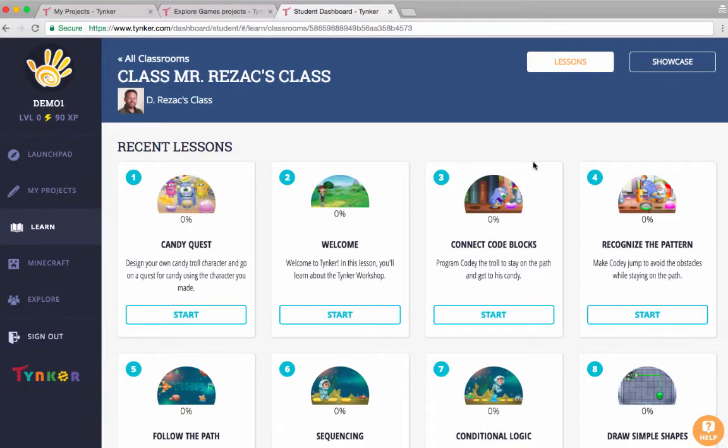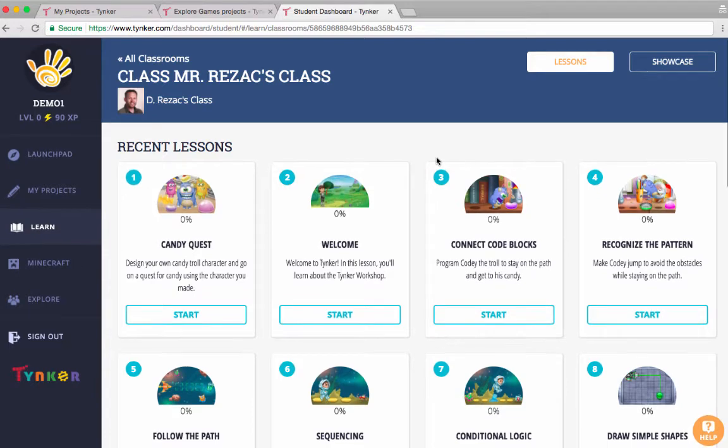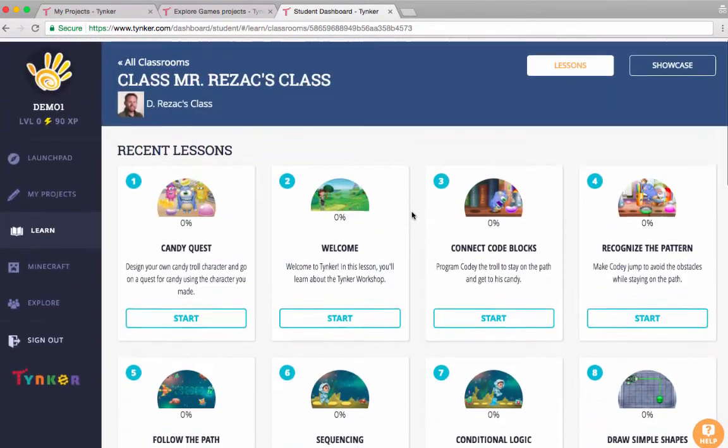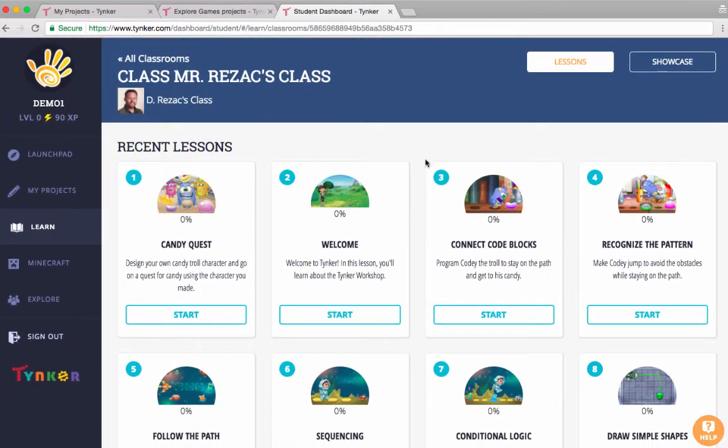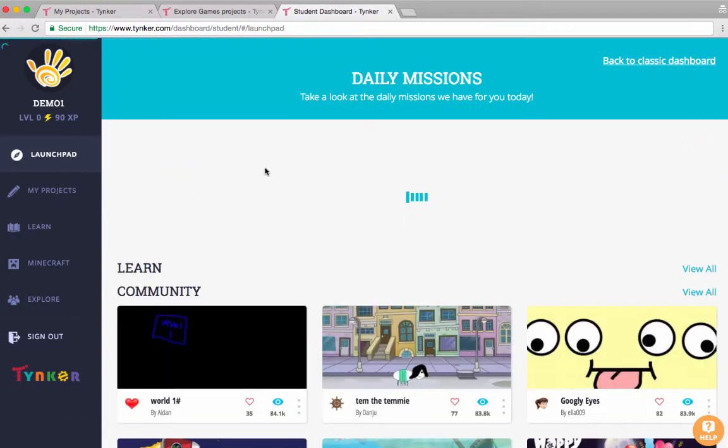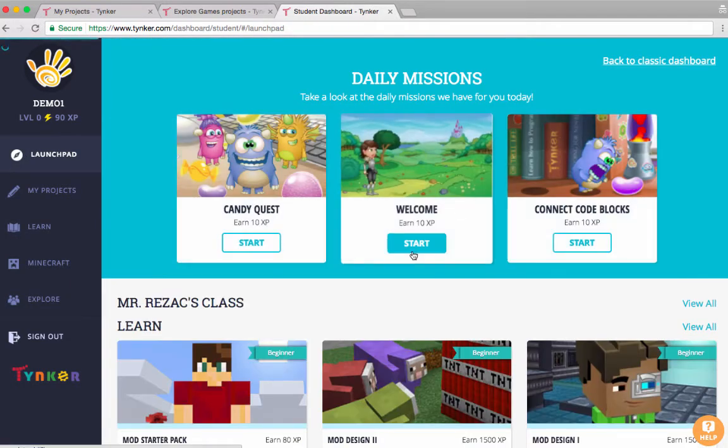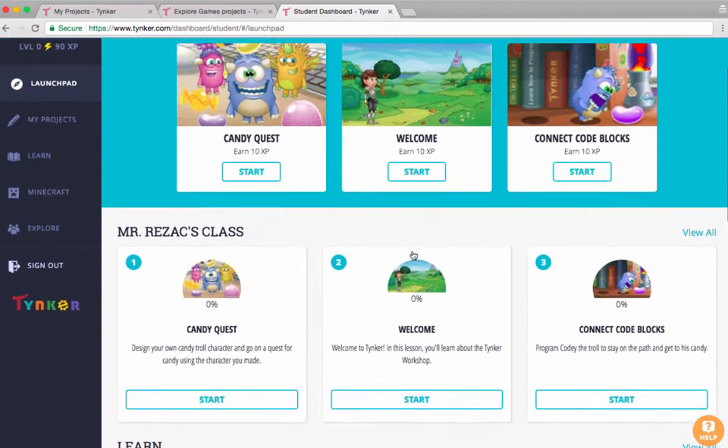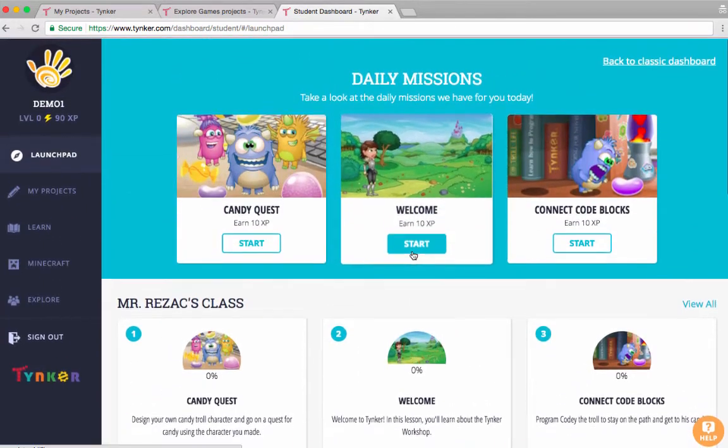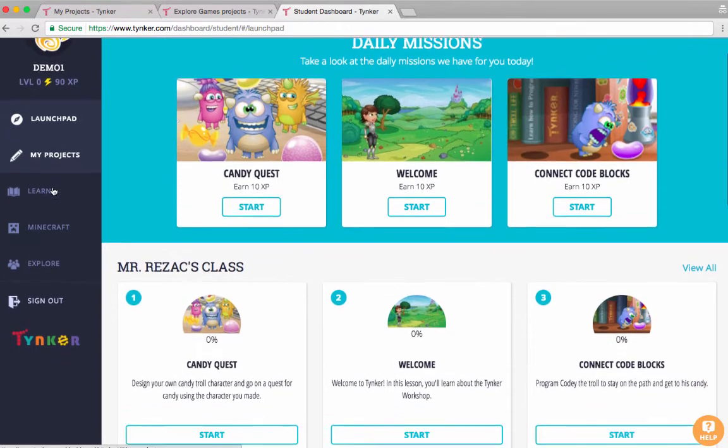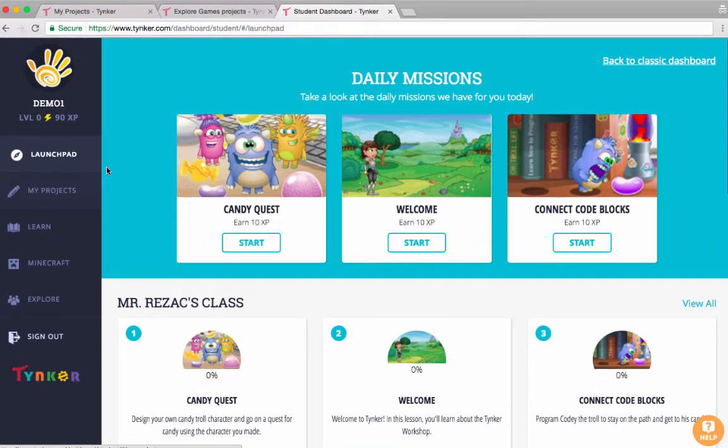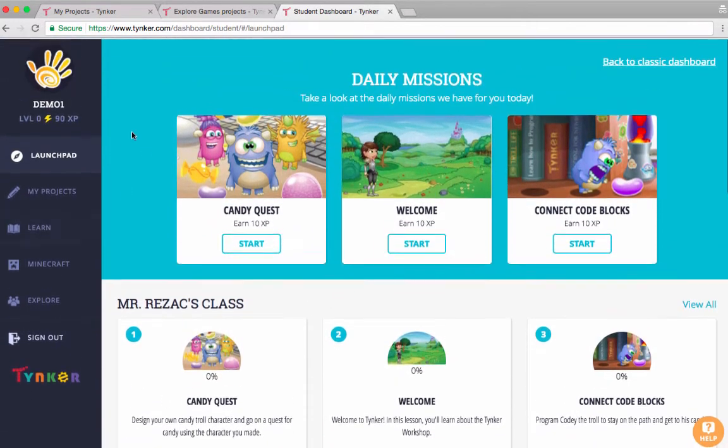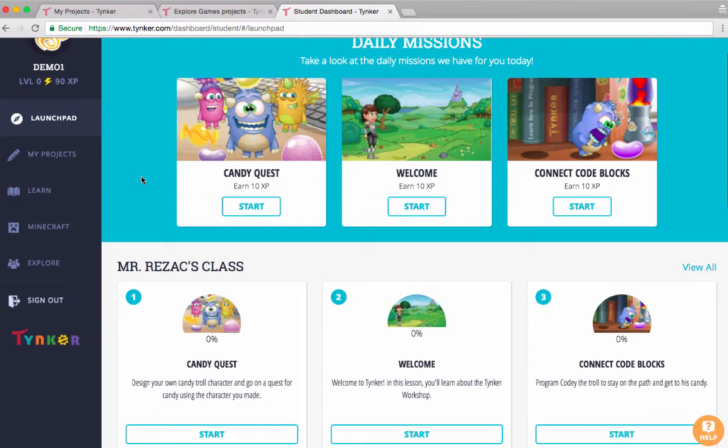Hi guys, Daniel here from Tinker and this is another Tinker teacher tip. Today I wanted to show you how digital citizenship shows up in coding. One of the things we do as teachers is make sure that kids cite their work, especially if they're doing a paper or doing some research. The same goes in coding - we want to make sure that if anybody uses a code bit from another project that they cite that. So how do they do that exactly?